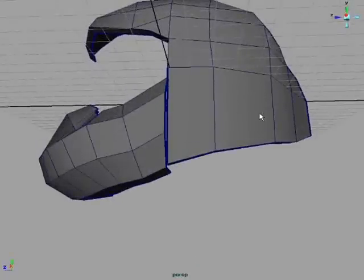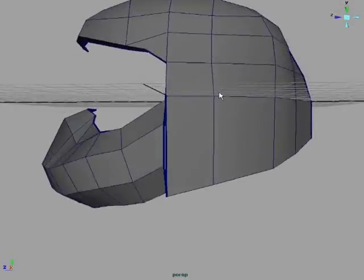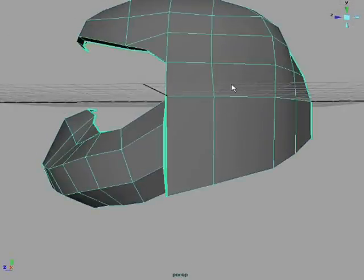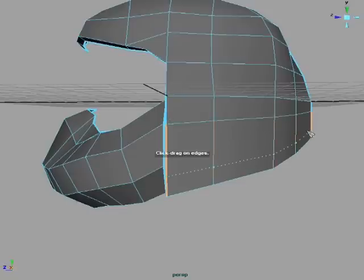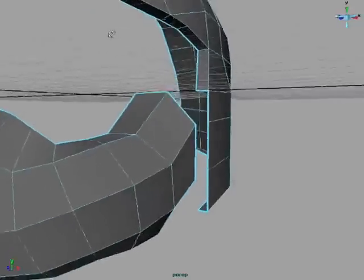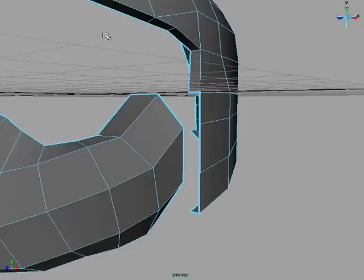The next part is we're going to be adding some edges along the side here. So we're just going to go over there, select the edge tool, draw one right there, draw one.